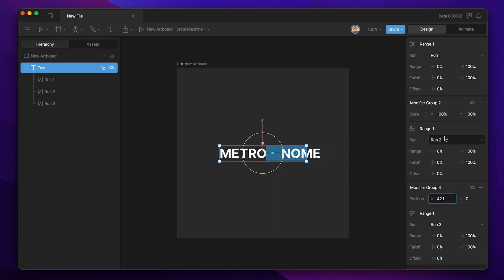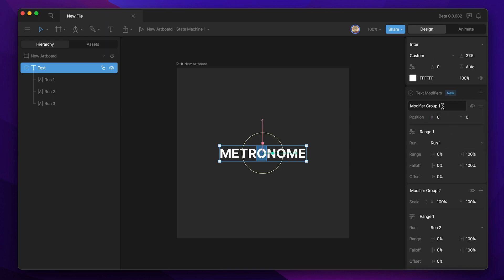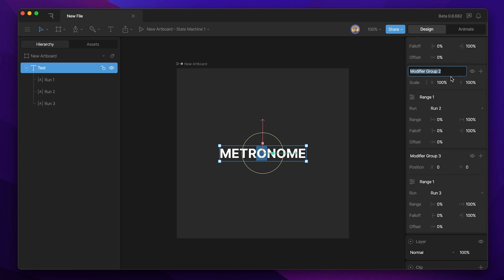You can see I can adjust these properties for each part of the text to make them look how I want them to. One of the last things we'll want to do is rename these groups — so instead of modifier group one we're going to call this 'run one position,' instead of modifier group two we're going to call this 'run two scale,' and instead of modifier group three we're going to call this 'run three position.'